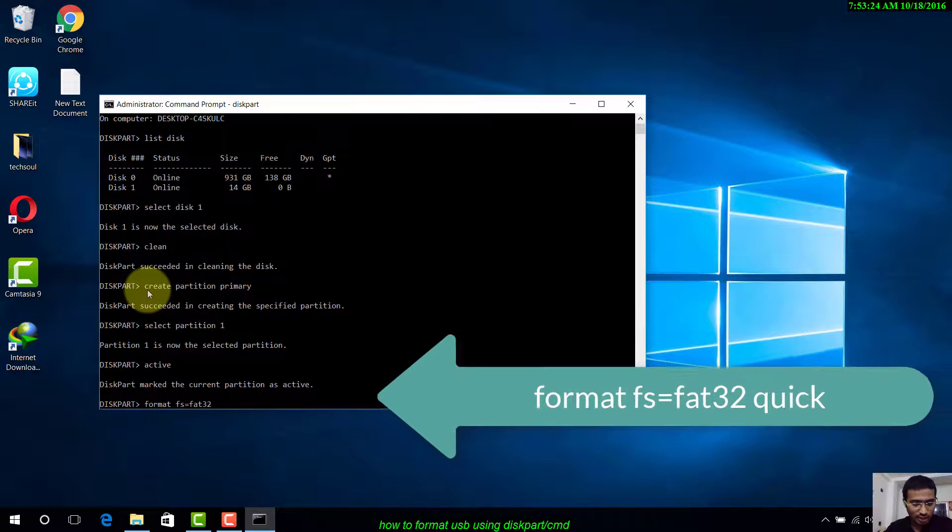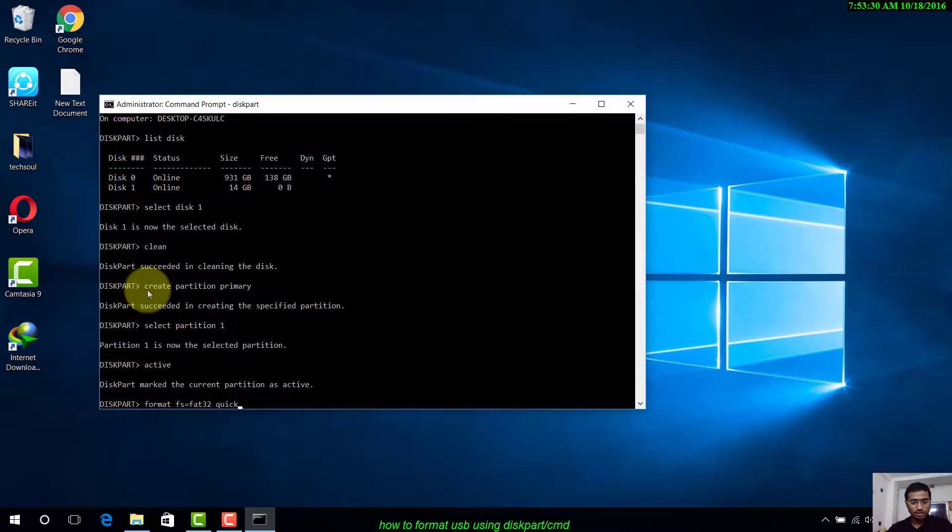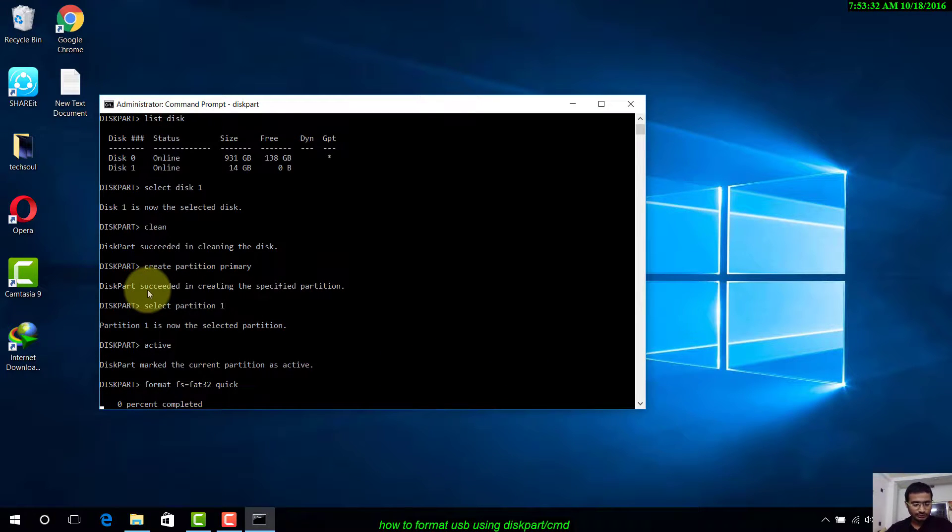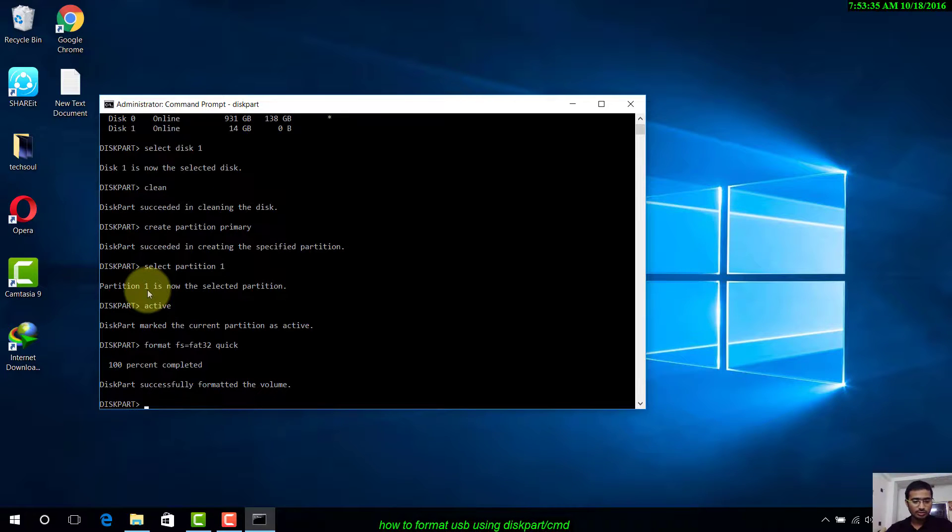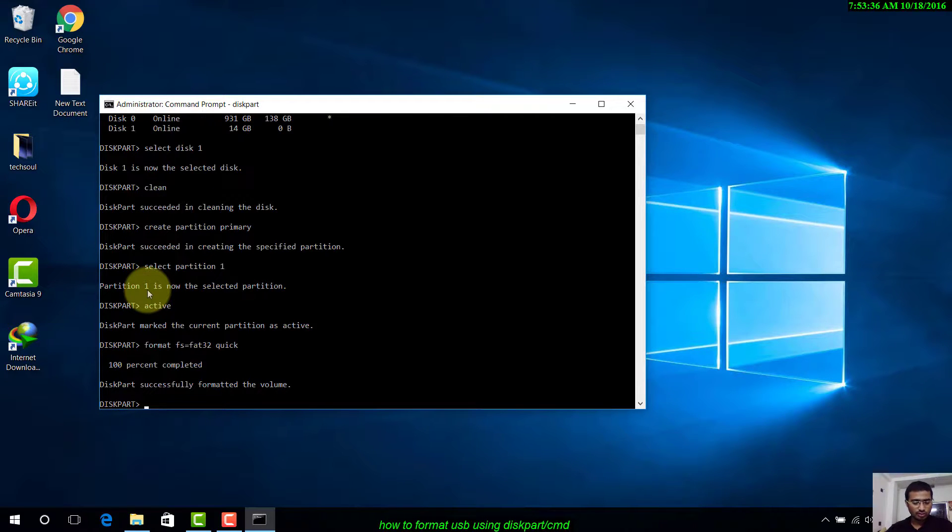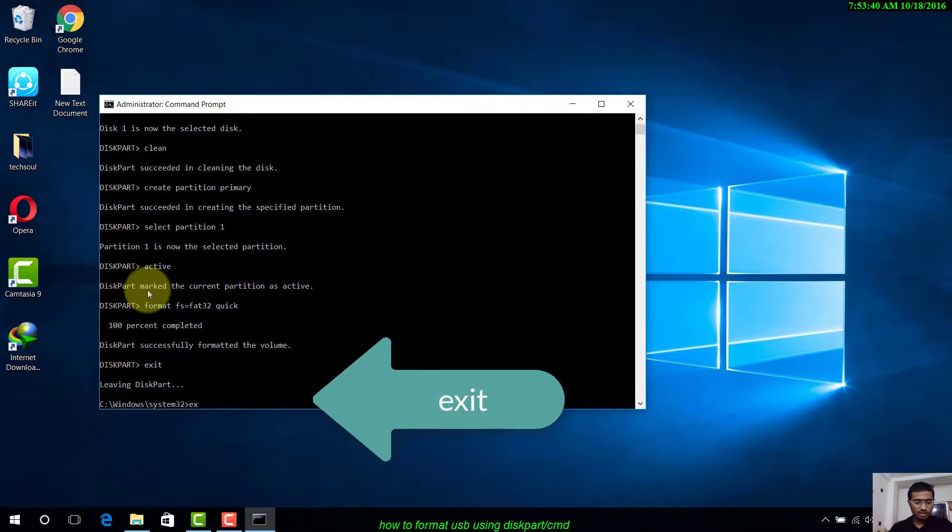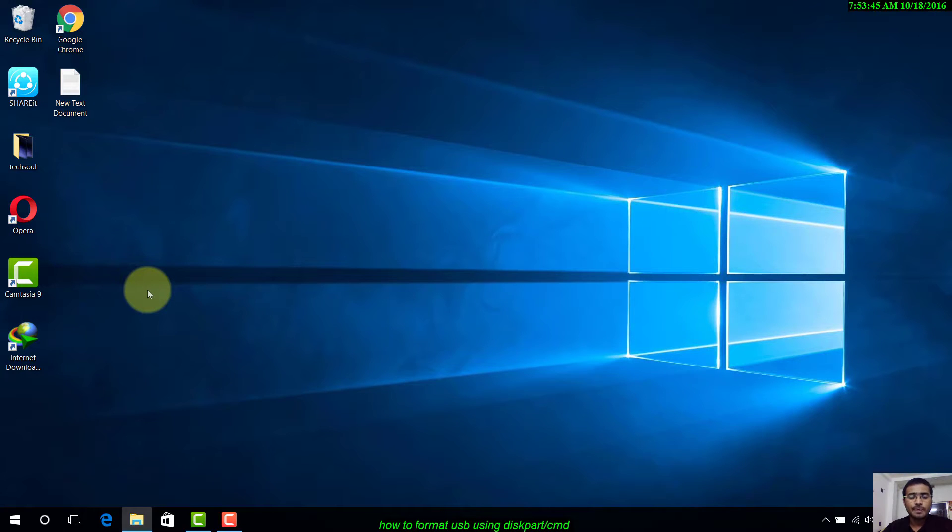DiskPart has successfully formatted the volume. Type exit and you will exit.